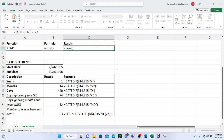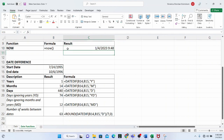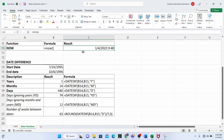The NOW function doesn't have any arguments, just like the TODAY function — it's one of the few functions in Microsoft Excel with no arguments. You just type NOW with empty parentheses, and as of the time this video was made, it showed the 4th of January 2023 at 9:48 a.m.